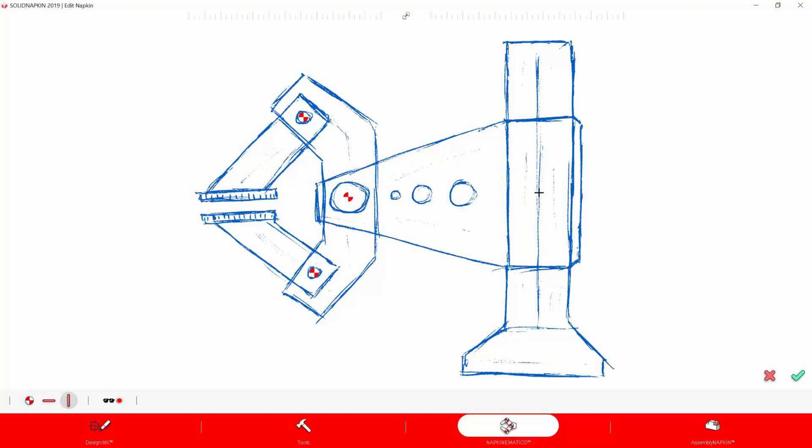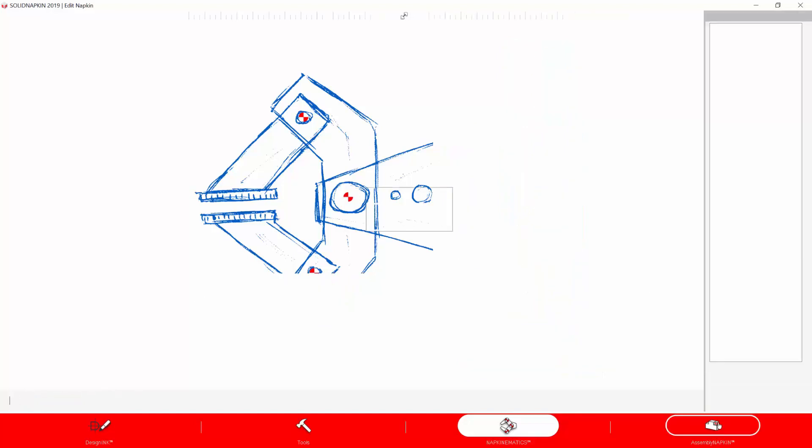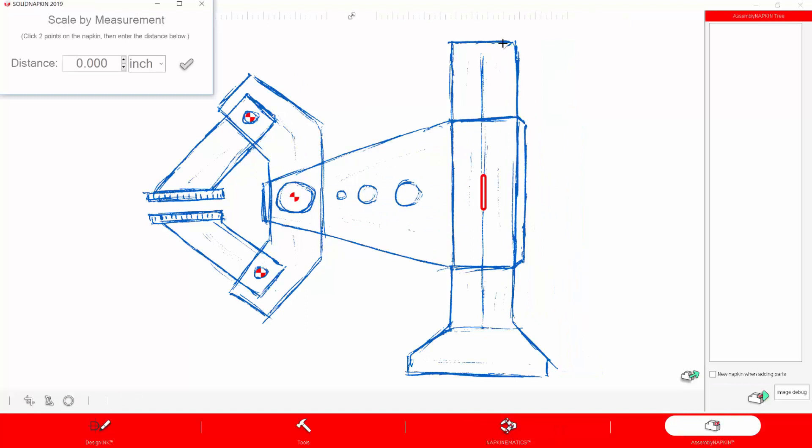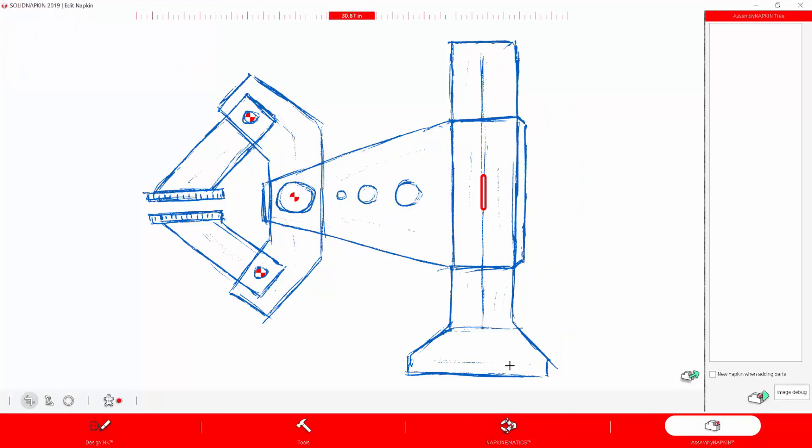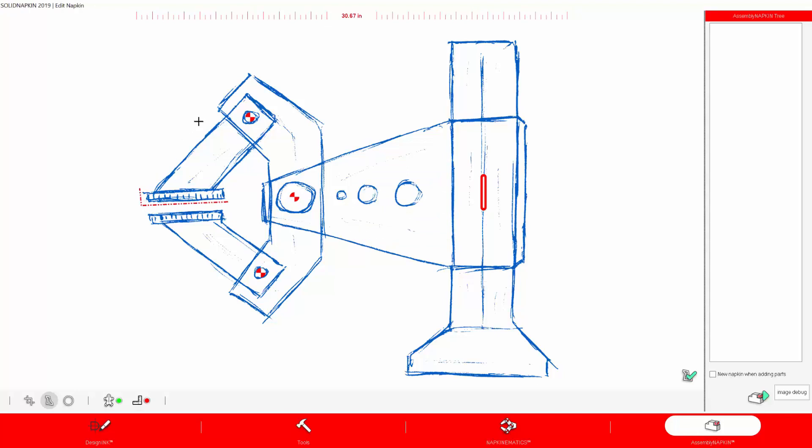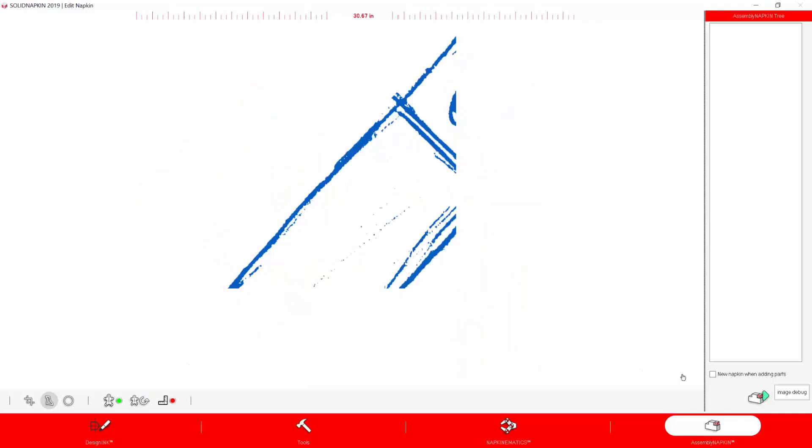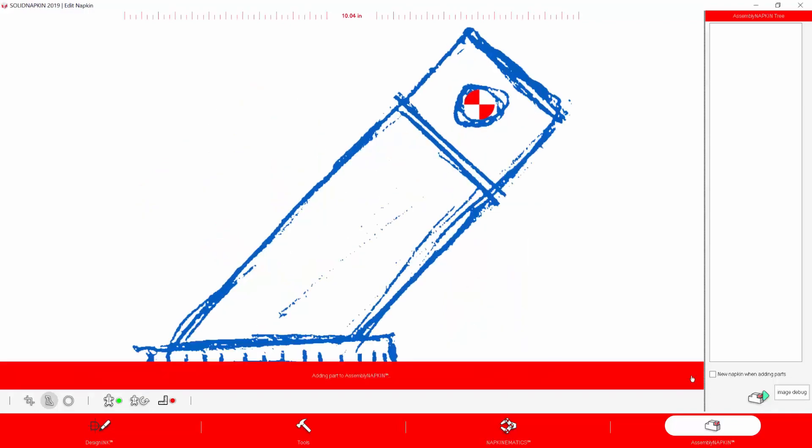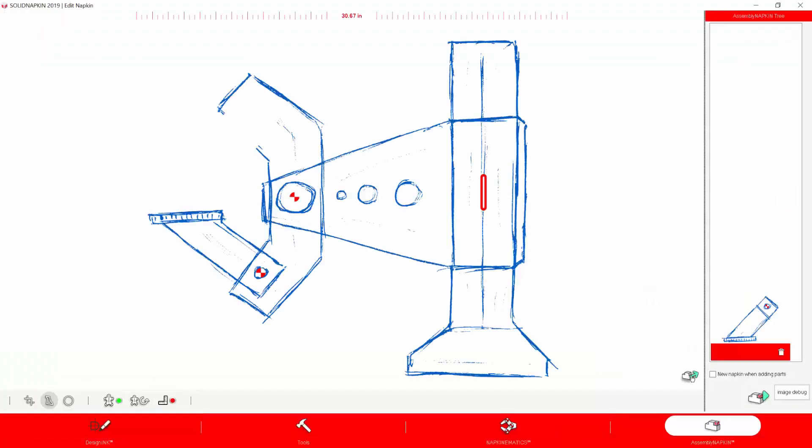Now I've added a few pins and a slider. These are the napkinematics. These hold points on the napkin, so when we break out the napkin into individual parts, the pin locations, the slider locations, and the hinge locations will all be kept and stored on each part that we break out. This will allow us to mate them back together exactly the way they were when we drew them on the napkin.